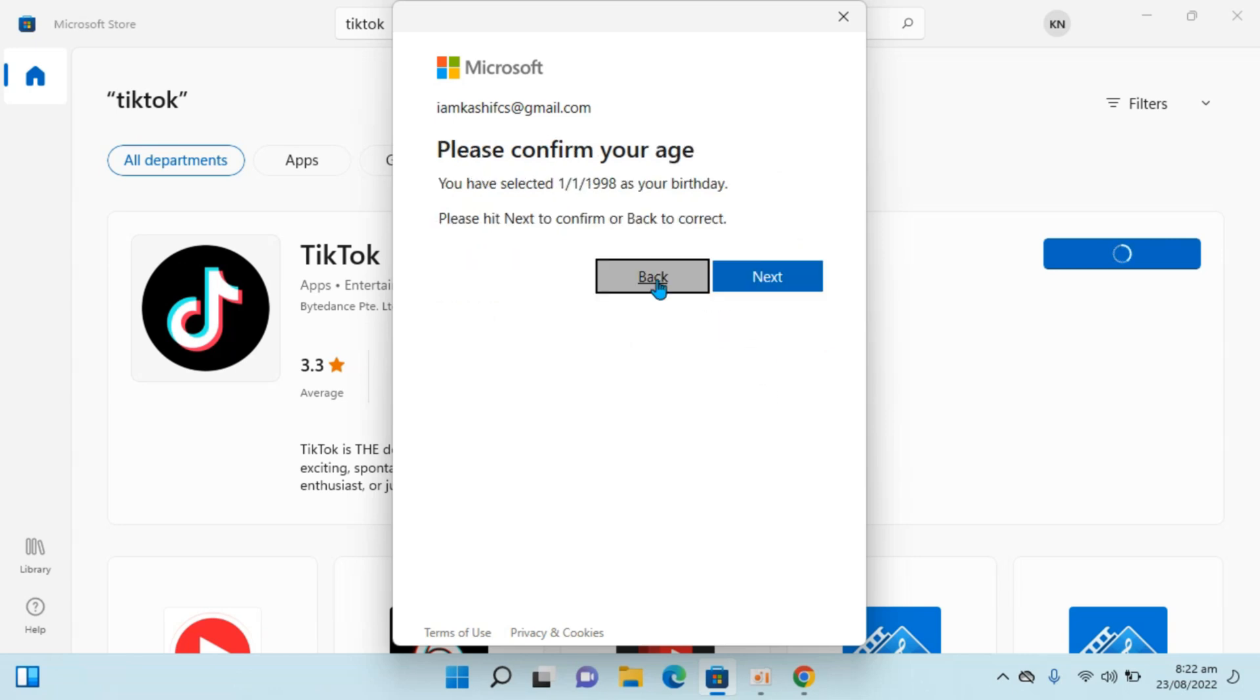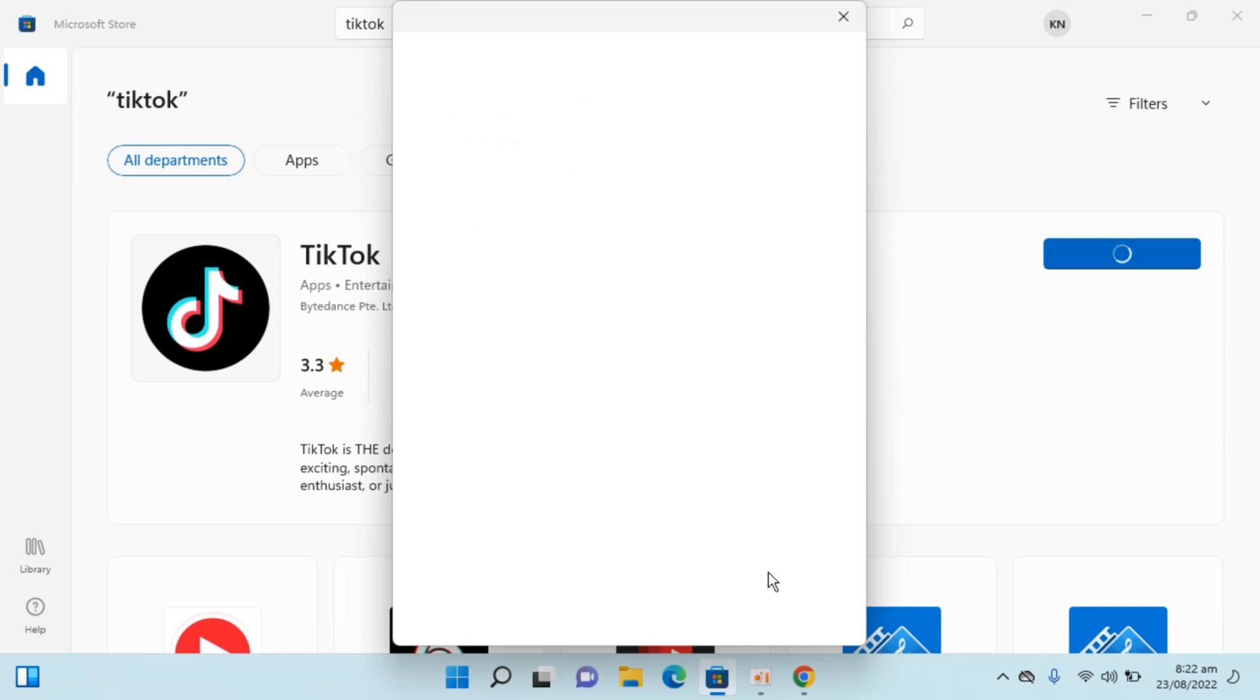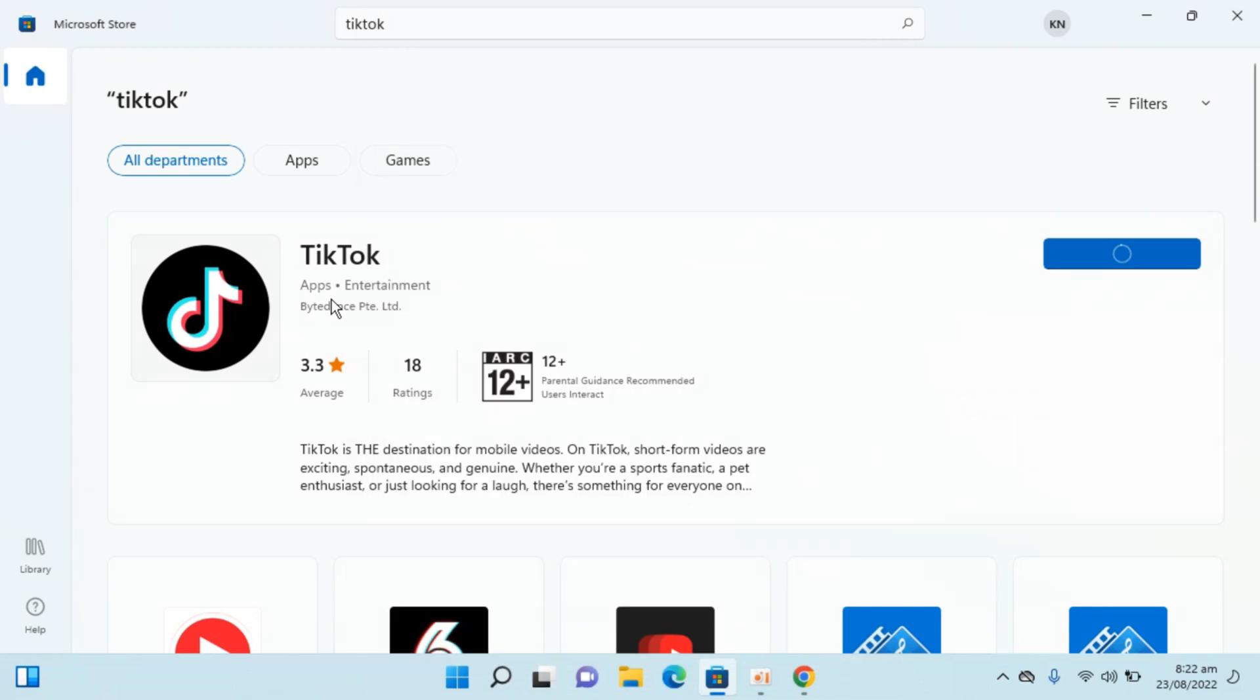Basically, it is confirming my age for the TikTok app because this is 12+ with parental guidance. That is why it is asking for the age.